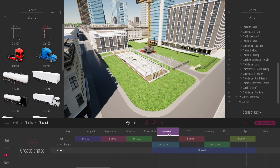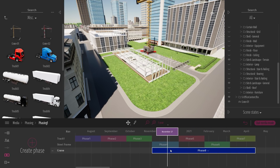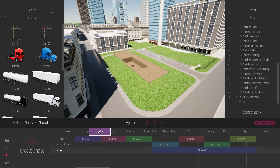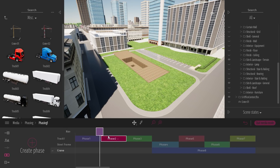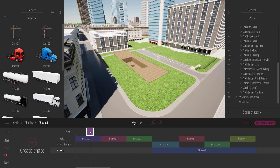You can use the phasing tool like this to show construction steps. In the more options, you can select the start date of your construction project. You can also disable the date, which lets you use the phasing tool in a different way — for example, to show design variations of a project rather than time-based construction steps. Each phase can represent a different design option, and you use the phasing tool to present those different designs.